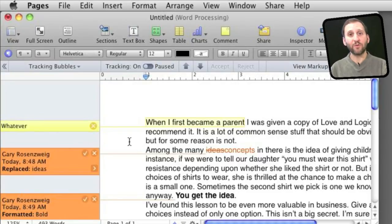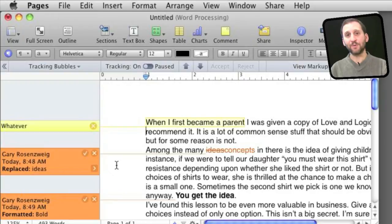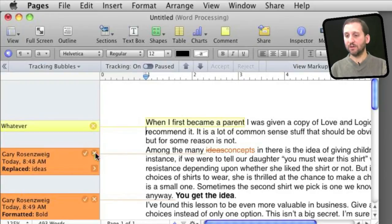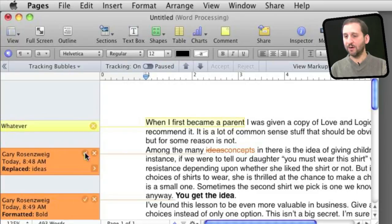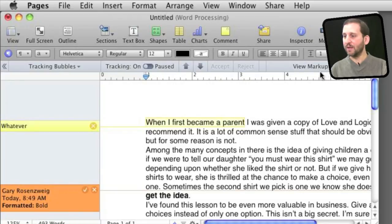Now say several people have gone through a document and made some suggestions. You can go through this document now and accept or reject the different changes. One way to do it is using this little check mark or X right here. I check something off and it accepts that change and the tracking is now gone for that.